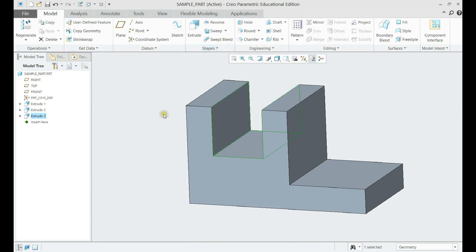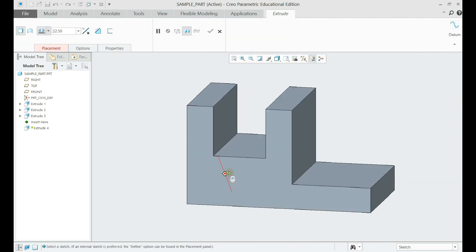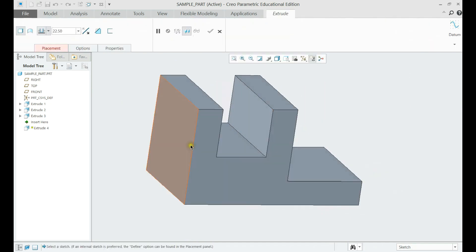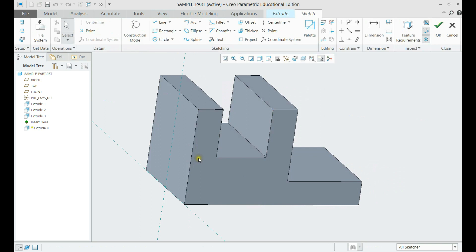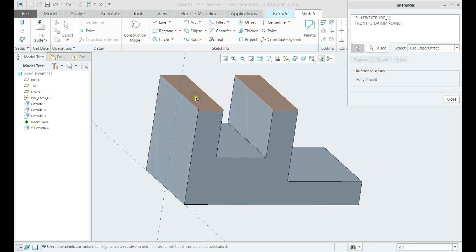We shall make the chamfer on the cube using extrude again. With the correct references it is once again a simple sketch.